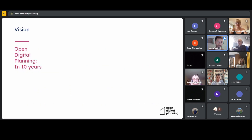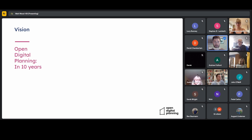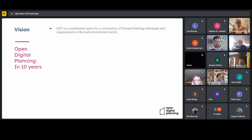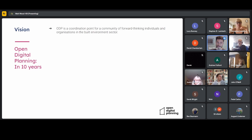This really is the vision of the future that the group has come up with, and anyone that joins should hopefully be working towards. There are about eight key points to go through. In this vision, in 10 years' time, Open Digital Planning will be a coordination point for community, forward-thinking individuals and organizations across the built environment sector — focused on public planning initially but perhaps expanding beyond that.